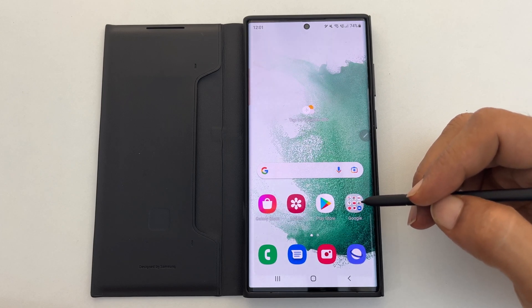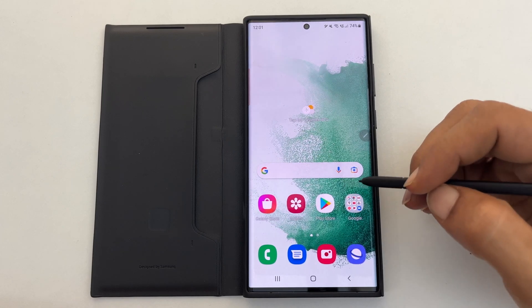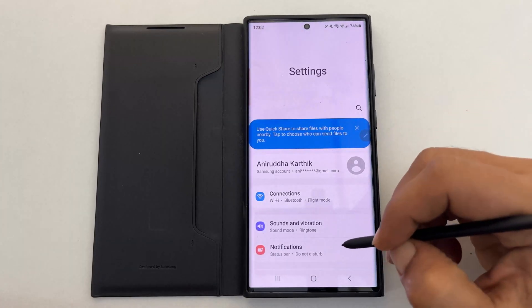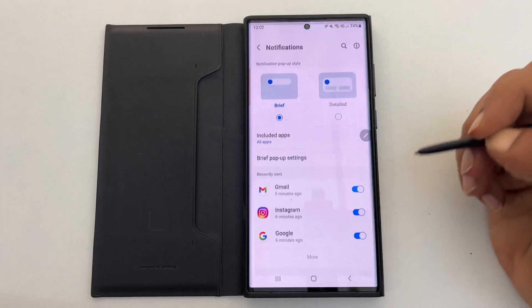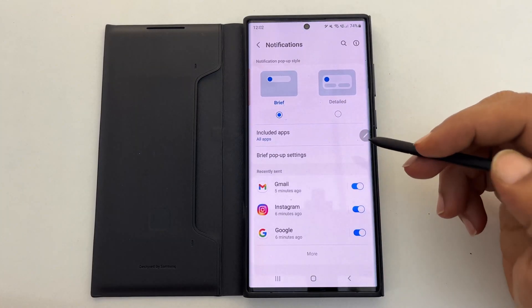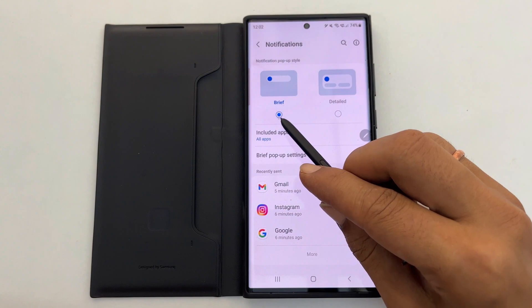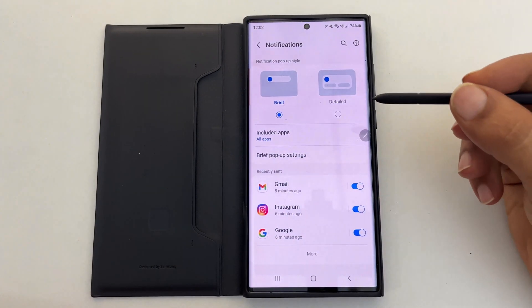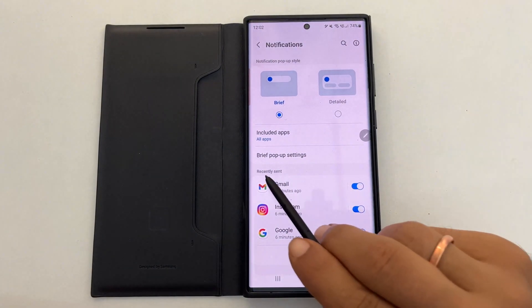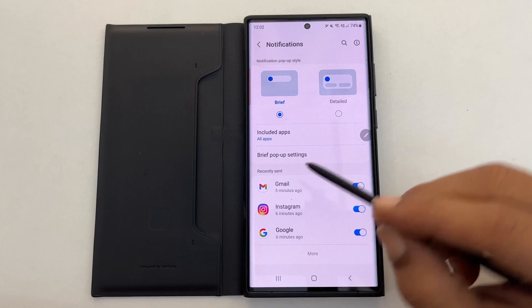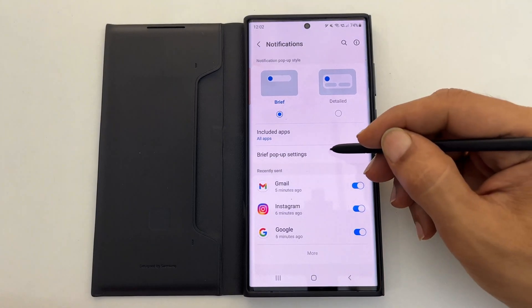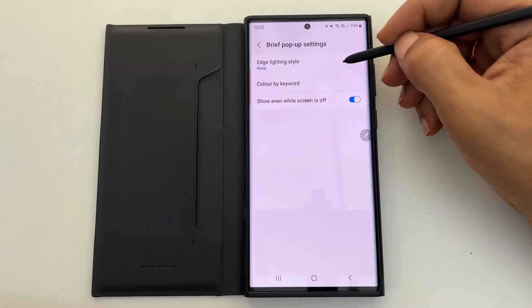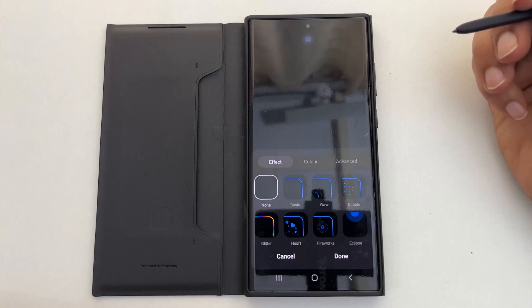To enable edge lighting, go to Settings, then Notifications. Now choose the notification popup style as Brief. You will find the option called Brief Popup Settings — tap on it.